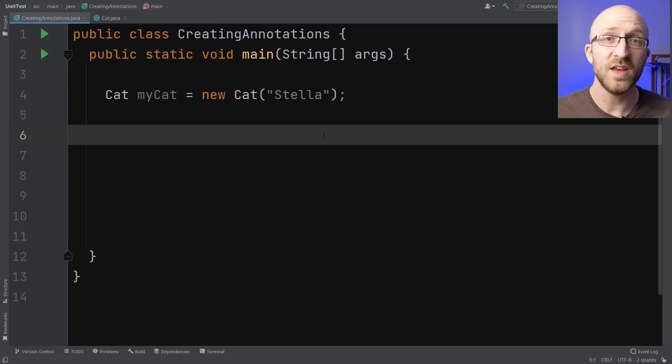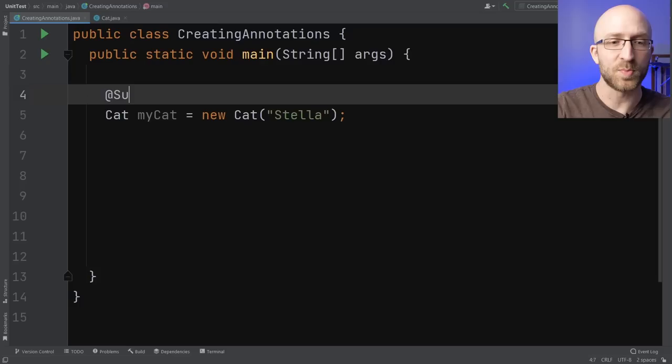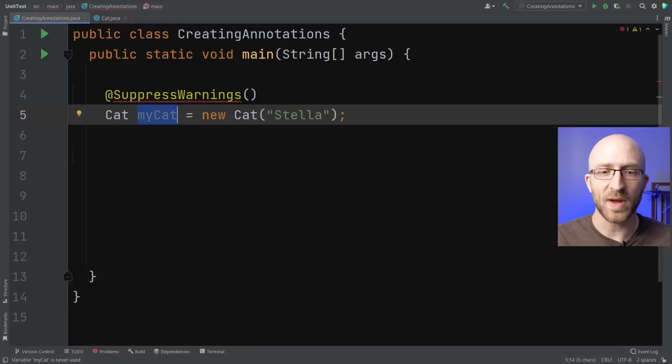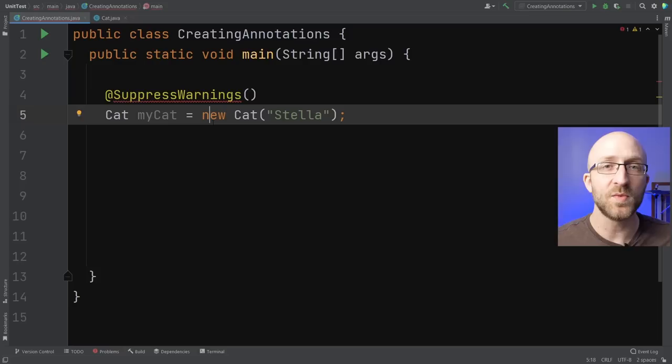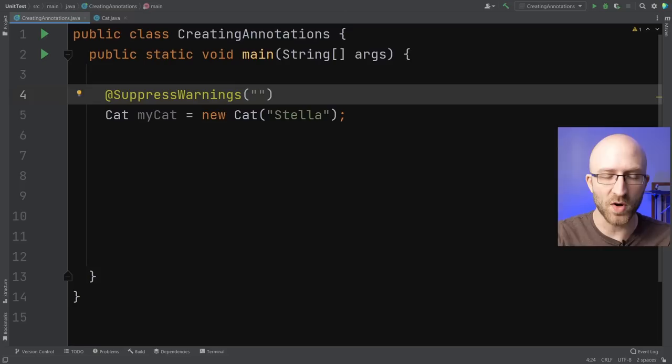If you've been coding in Java for a while, there are probably at least a couple of annotations you're already familiar with. One example is SuppressWarnings. If I create a variable like a mycat variable but never use it, the code will compile but I'll get a warning that mycat is never used. You can use the SuppressWarnings annotation to get rid of that warning — just pass in "unused" in the parentheses and the warning goes away.